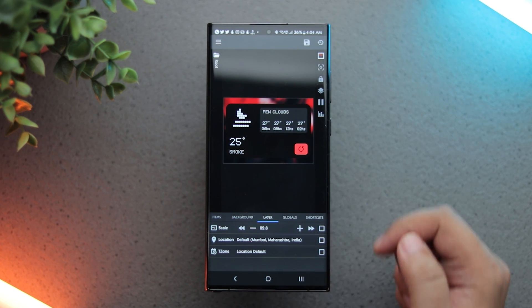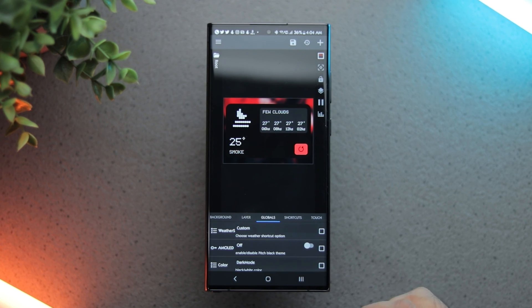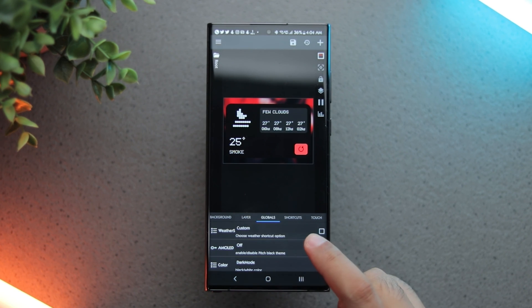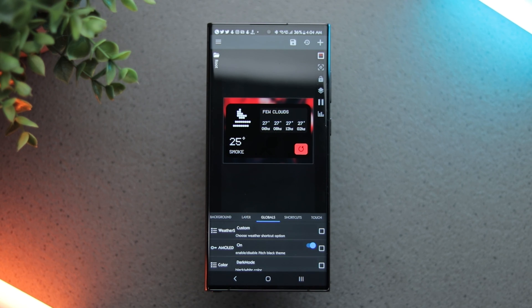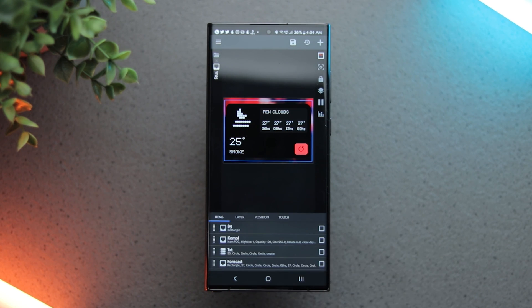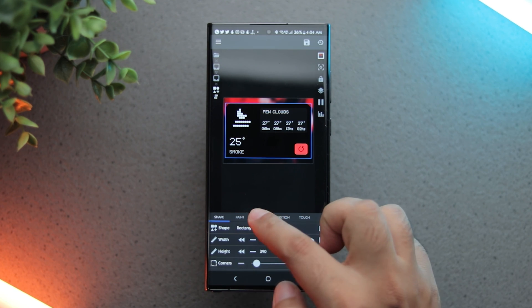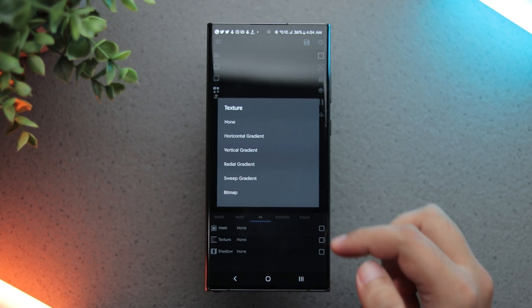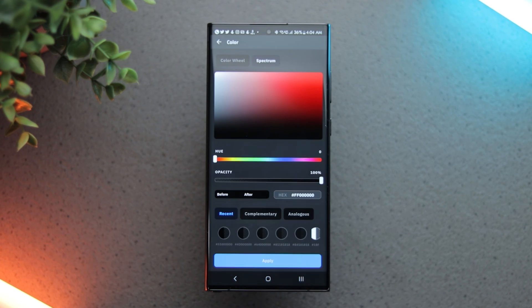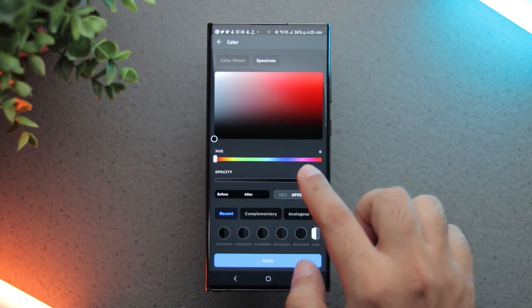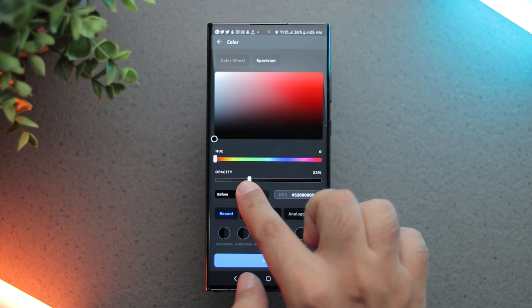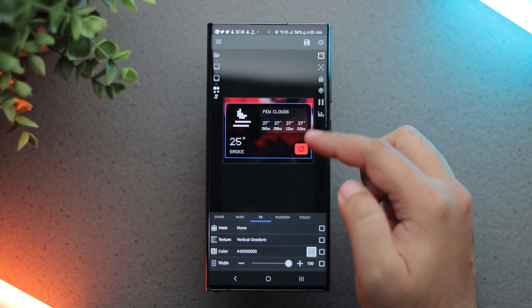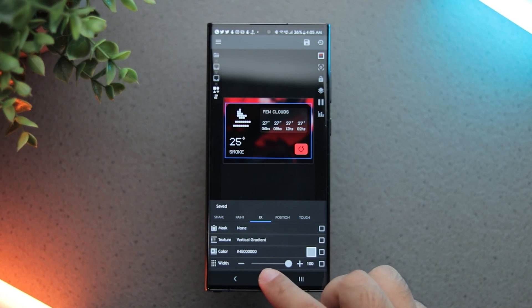As you can see, the widget isn't transparent and it has a dark grey color. Go to the globals tab and turn on AMOLED to make it black. Now go to the items tab and select widget, background, background. Now go to the effects tab and add a vertical gradient texture. Now from the colors, select black and reduce the opacity to around 30% and apply. Now you can see a semi-transparent widget.